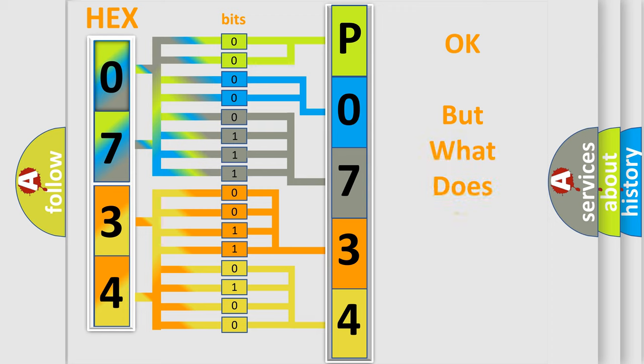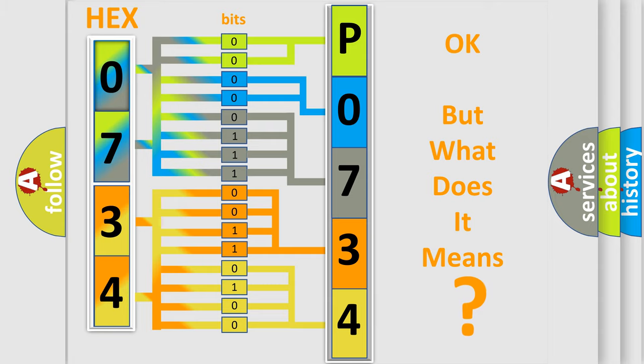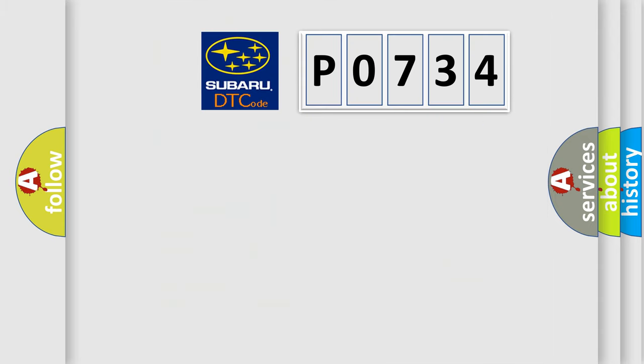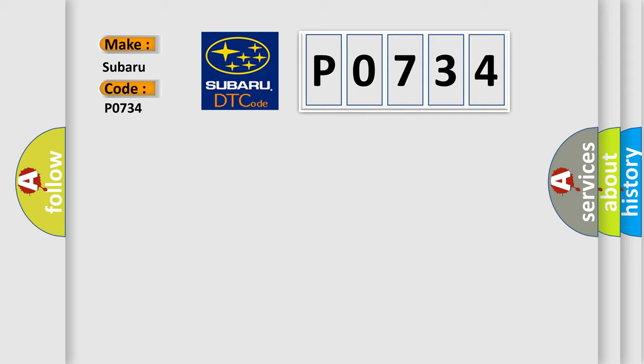The number itself does not make sense to us if we cannot assign information about what it actually expresses. So, what does the diagnostic trouble code P0734 interpret specifically for Subaru car manufacturers?